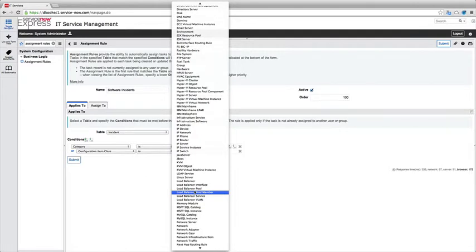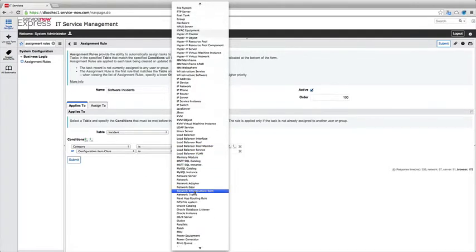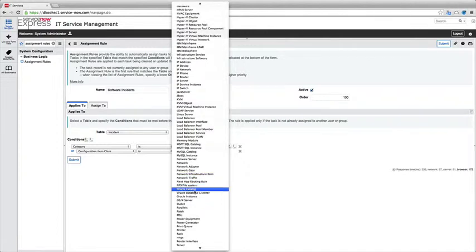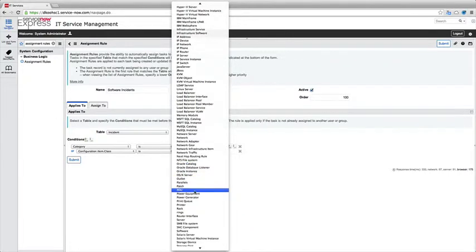So any time the configuration item class is a piece of software, I'm going to go ahead and apply this assignment rule as well. So that's a great part about our automated routing and assignment rules. Not only can it be on simple things such as just the categories of what's been submitted, but you can also apply it on more complex items like the actual CI that's been recorded or referenced in that incident. So we'll say that or the configuration item class is going to be maybe software.